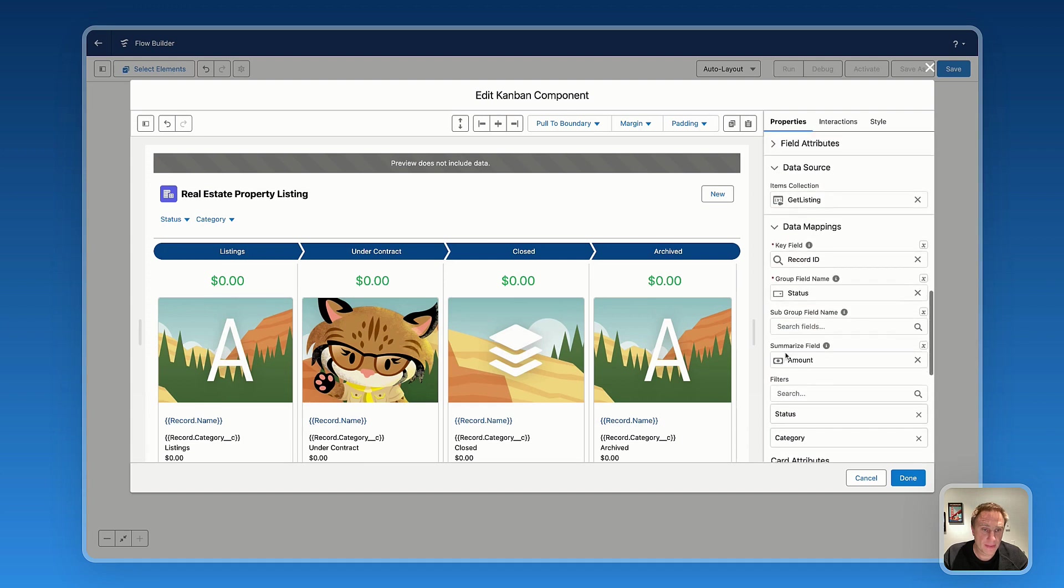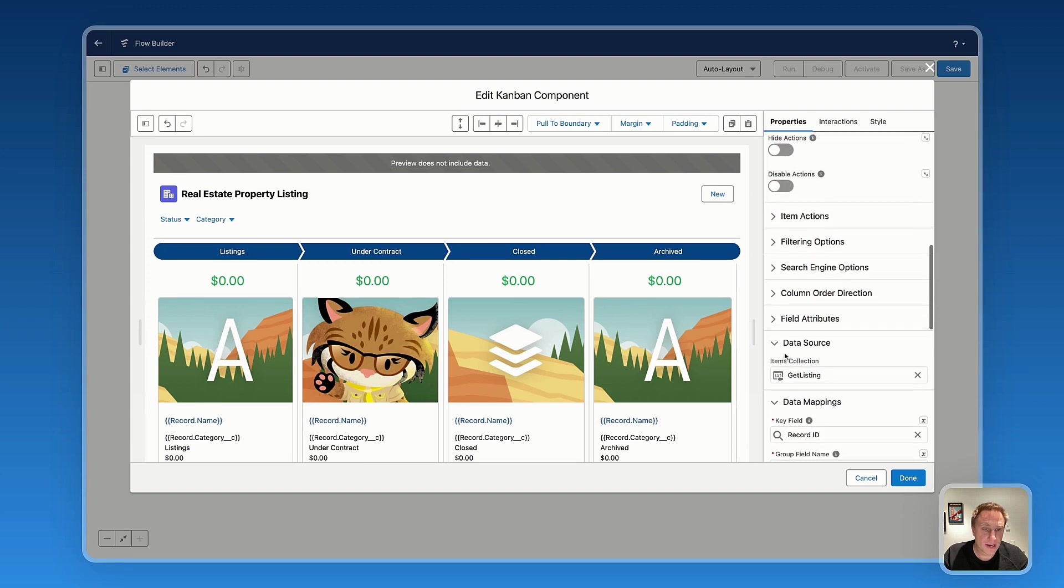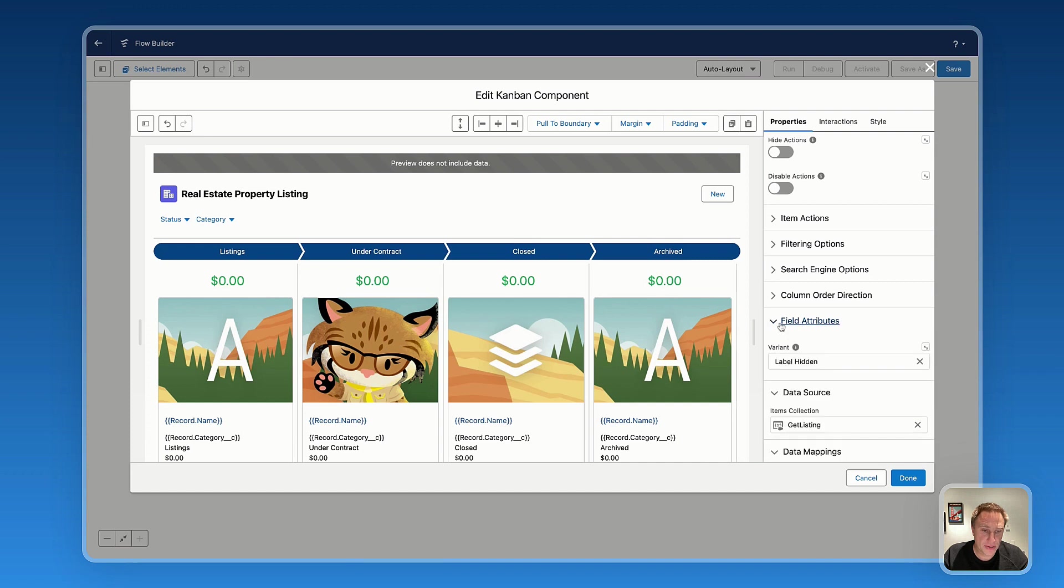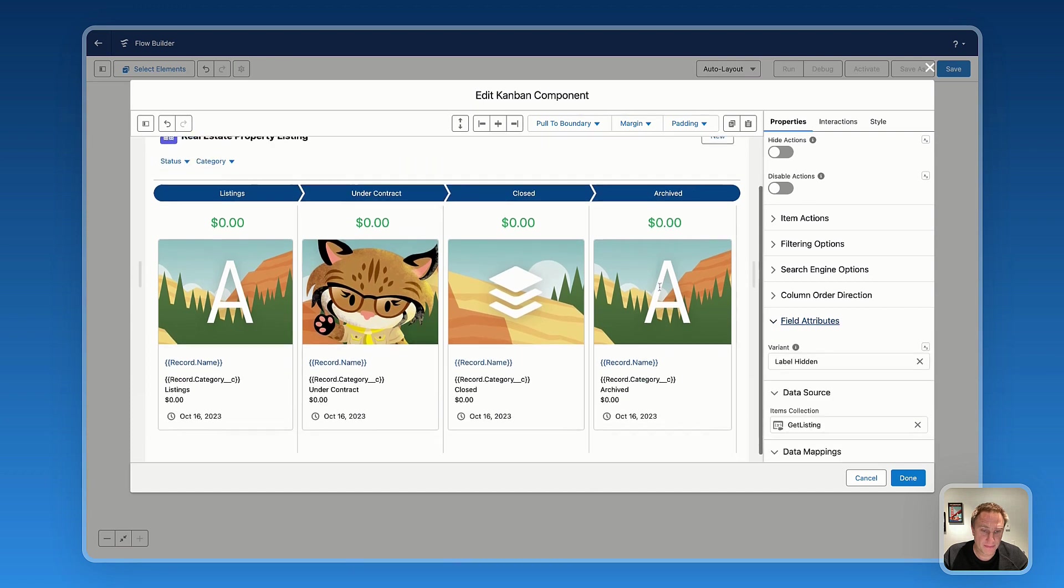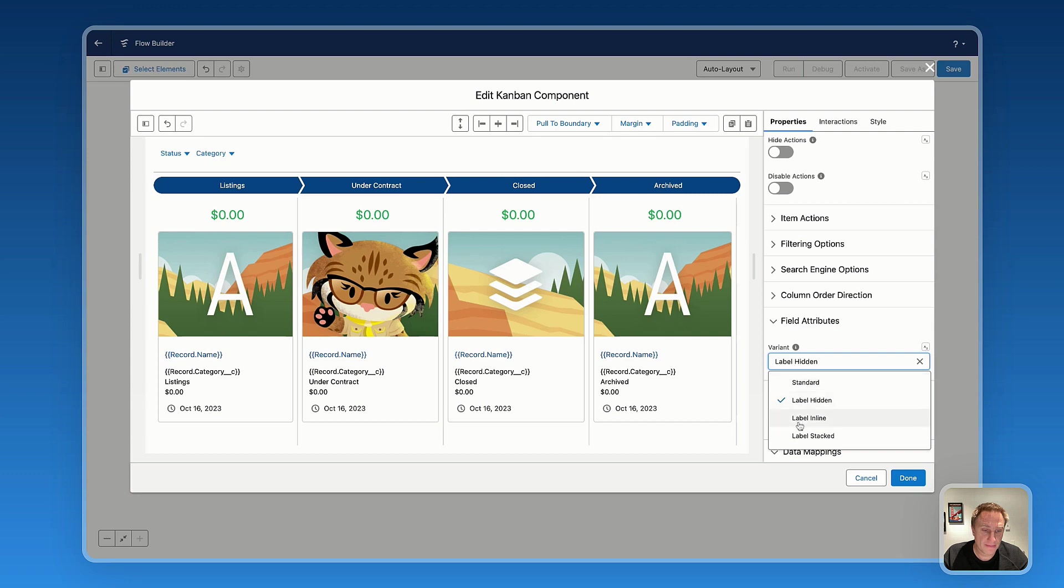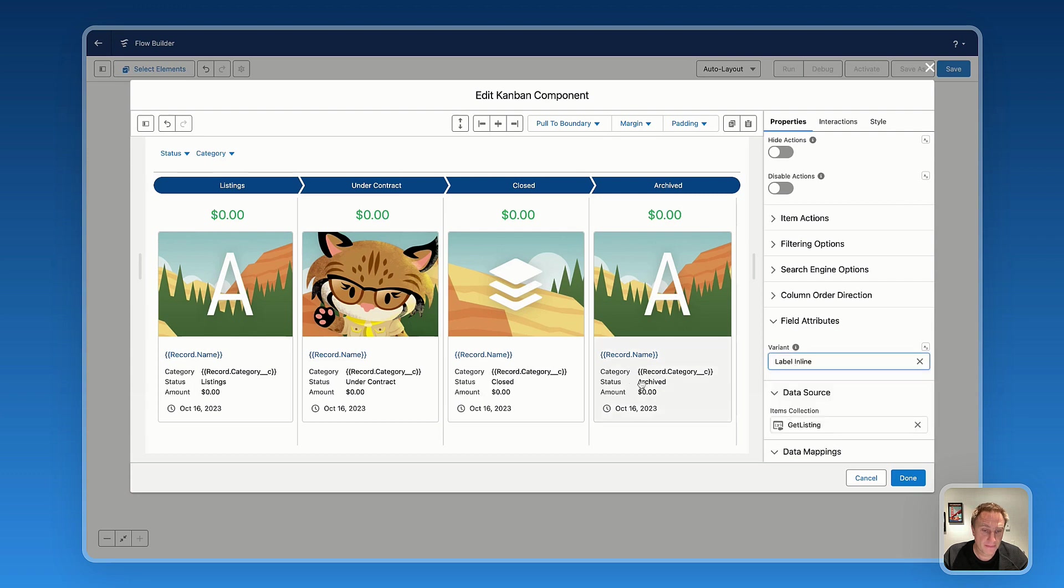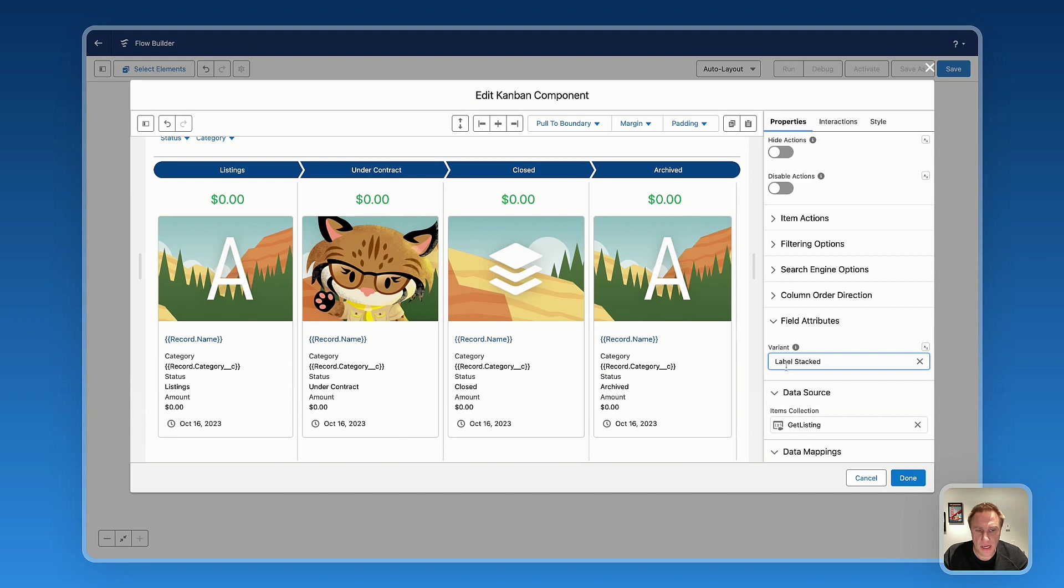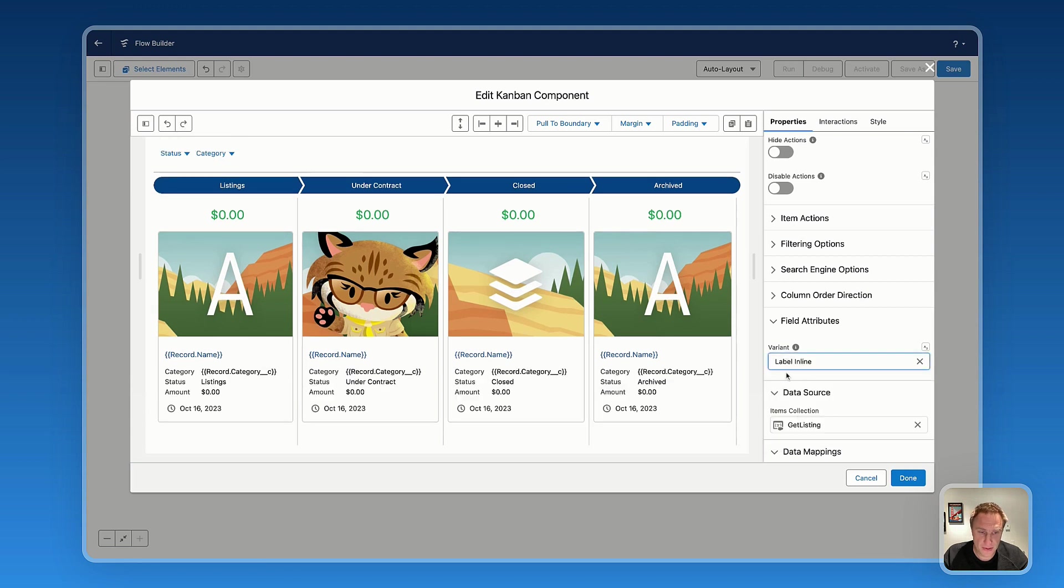So the field attributes, it's if you want to show the label inline or stacked. I prefer inline for this use case.